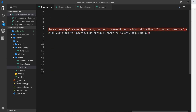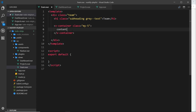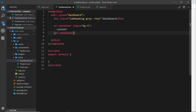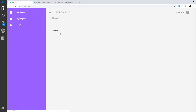I'll get rid of the lorem ipsum and just leave 'contents' as placeholder text. I'll copy this container structure and apply it to each page — dashboard and projects — with the same margin applied. Viewing in the browser, we can see dashboard, projects, and team all have the content inside the container correctly. And that's margin and padding in Vuetify.